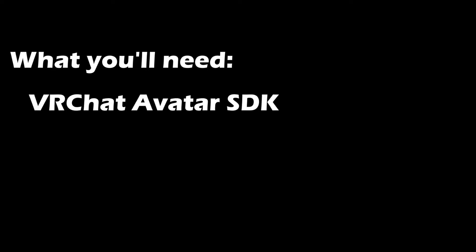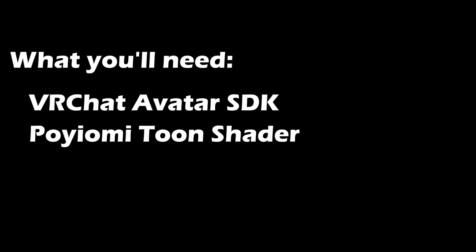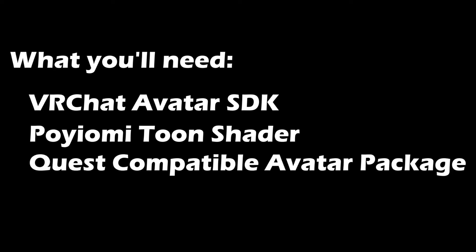You'll need to download three things for this tutorial. The first one is going to be the VRChat avatar SDK, the Poyomi Toon shader, and a Quest compatible avatar package, all which are going to be linked down below.